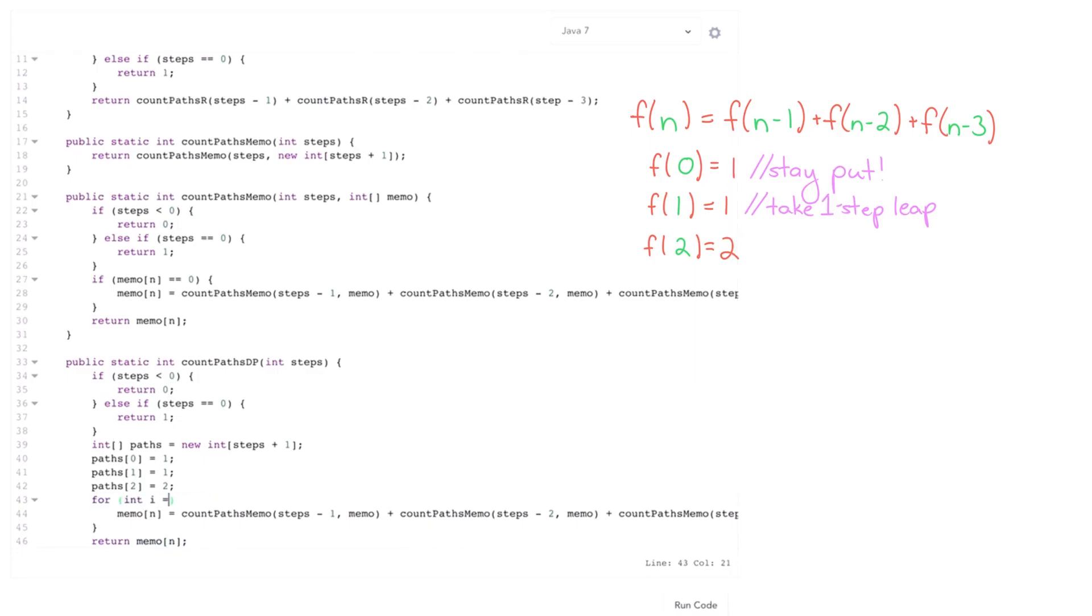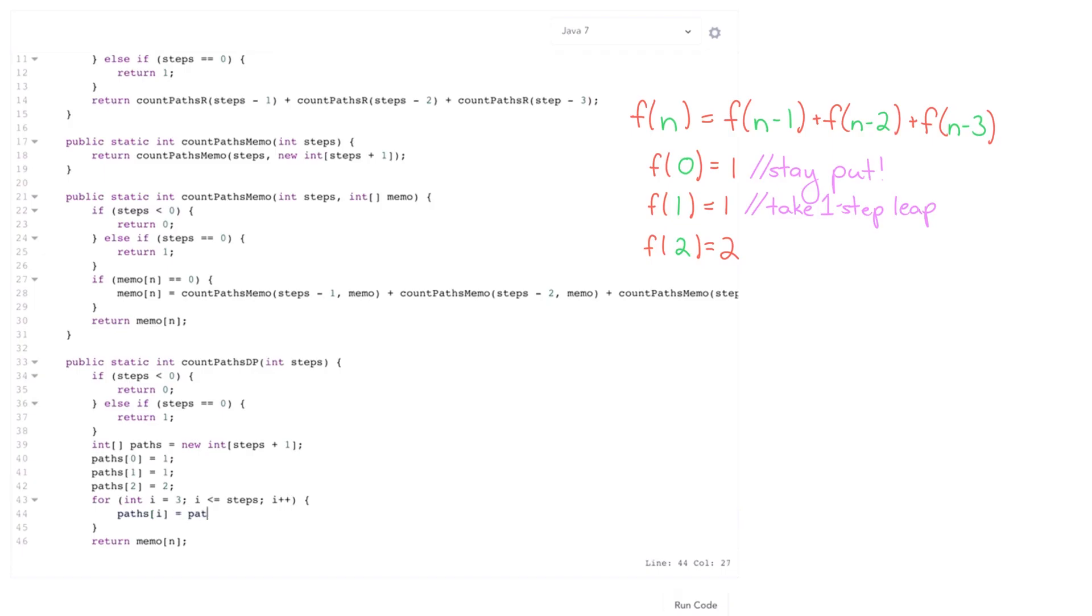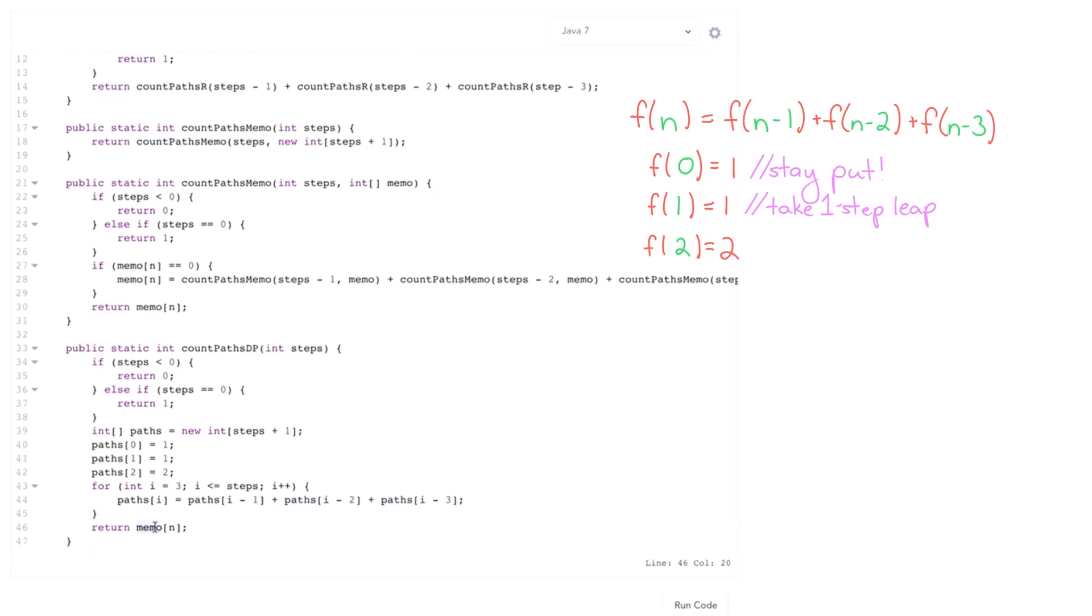Then I just need a simple for loop. For int i equals zero, actually this should start at three. For i equals zero, i less than or equal to steps, i plus plus. And this should compute this for paths of, let me start here. This should compute this for paths of i equals the sum of the last three values. Paths of i minus one plus paths of i minus two plus paths of i minus three. And then I return paths of steps.